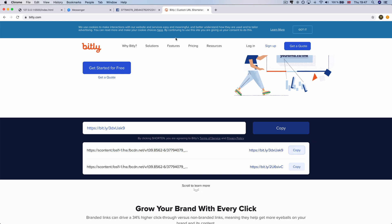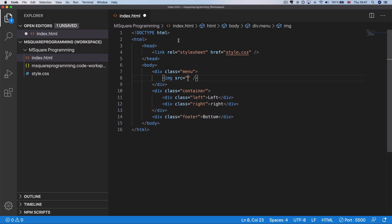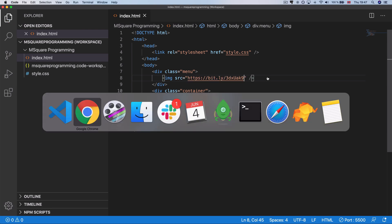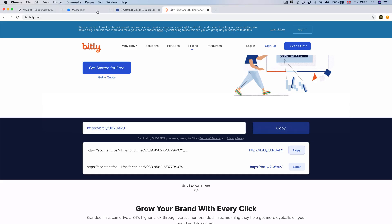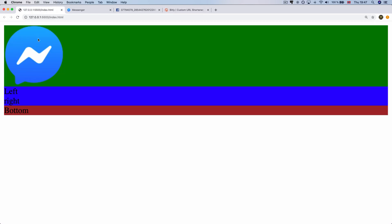The solution is to use Visual Studio Code. The image is also to add the link to paste. Save. The solution is to use HTML. The solution is to use the logo and the layout. The solution is to use CSS.